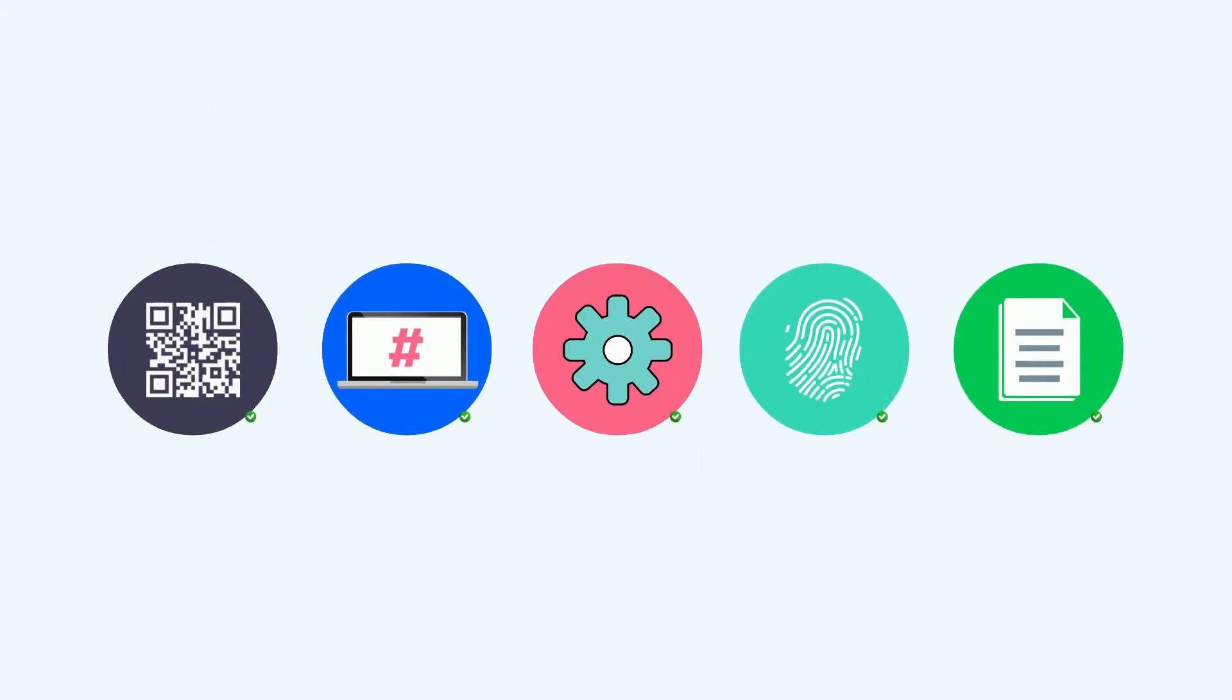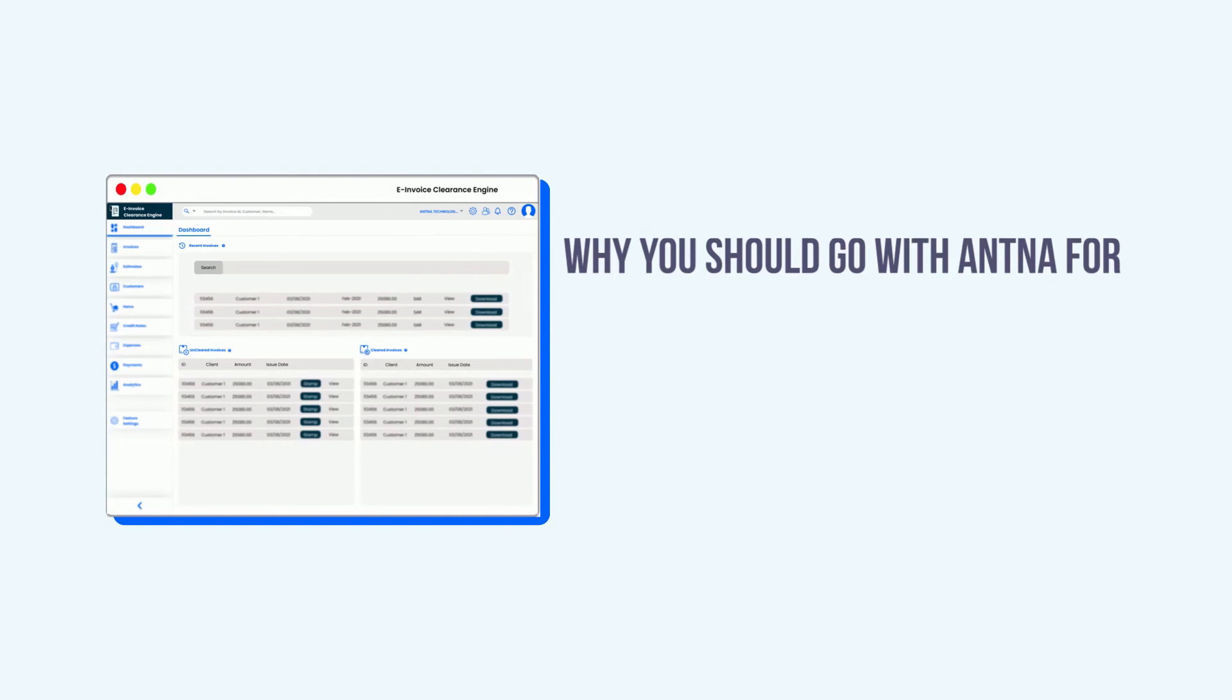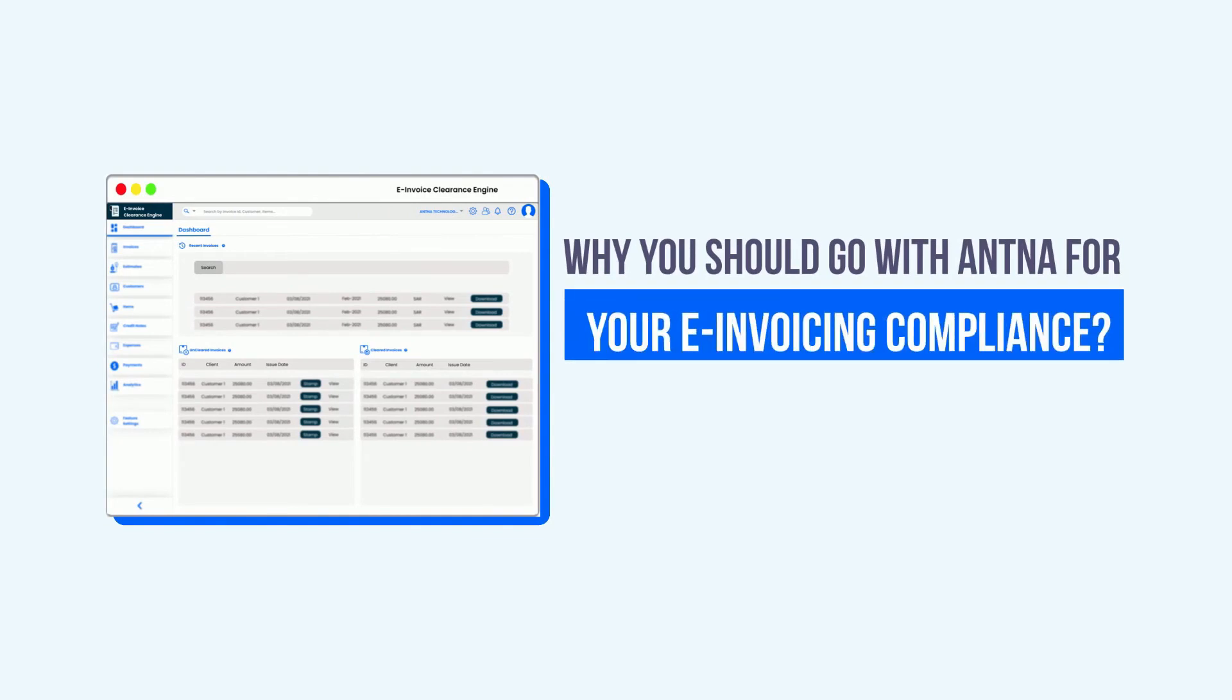With technology, we make the whole process simpler for you. Why should you go with ANSNA for your e-invoicing compliance?